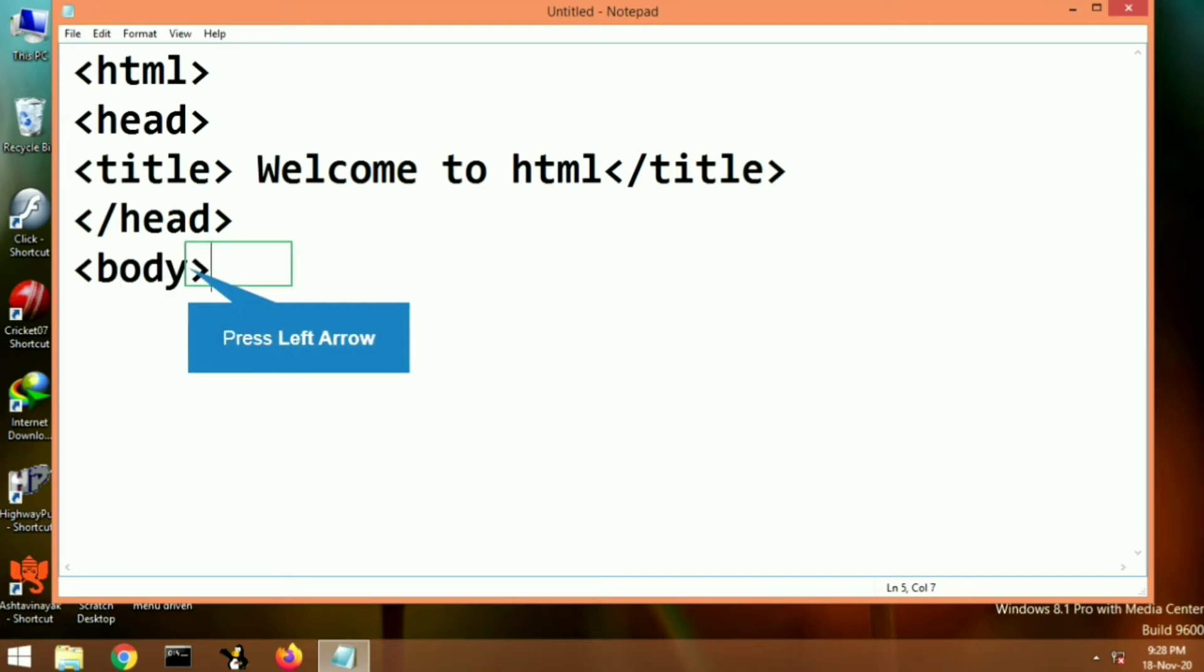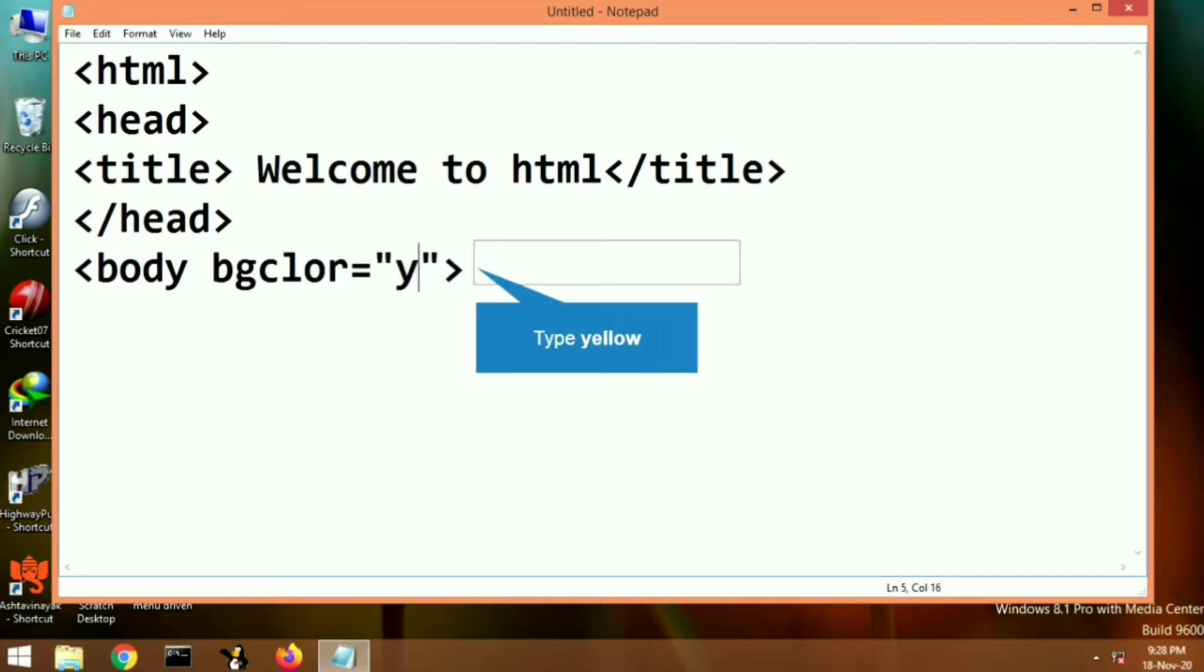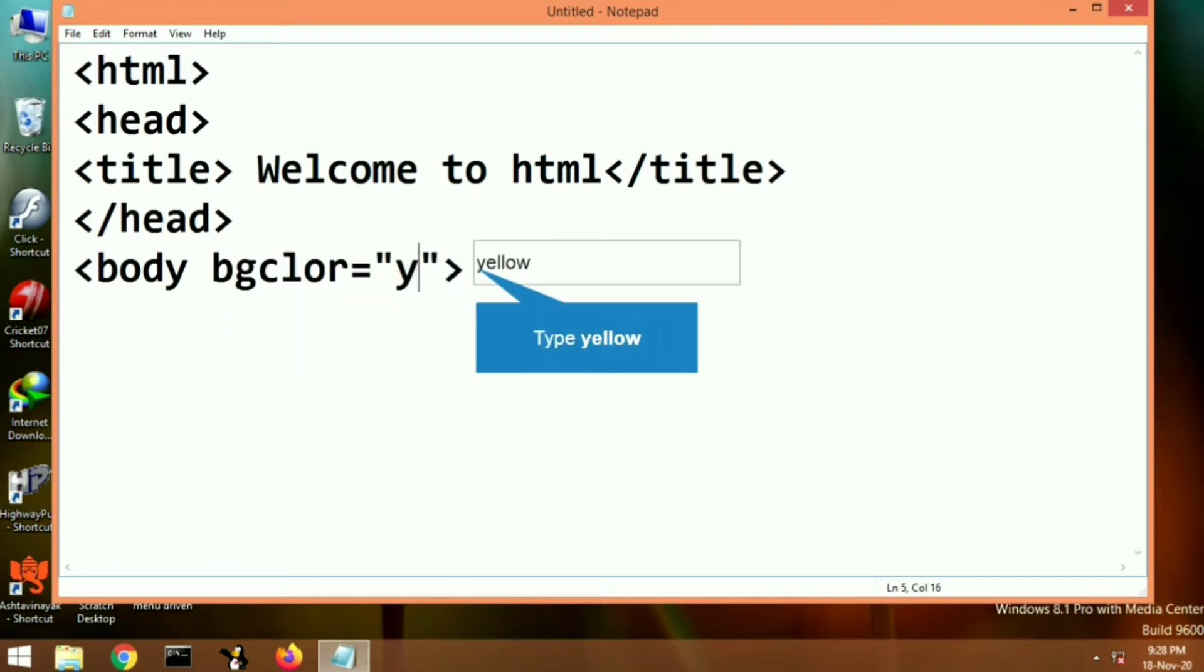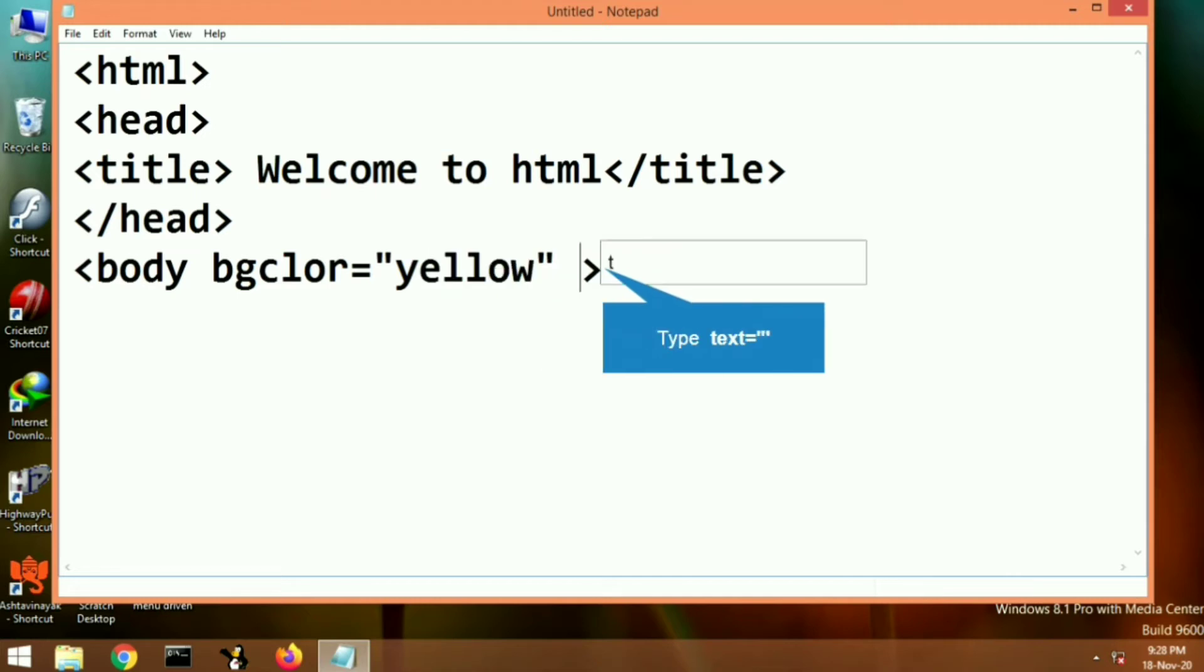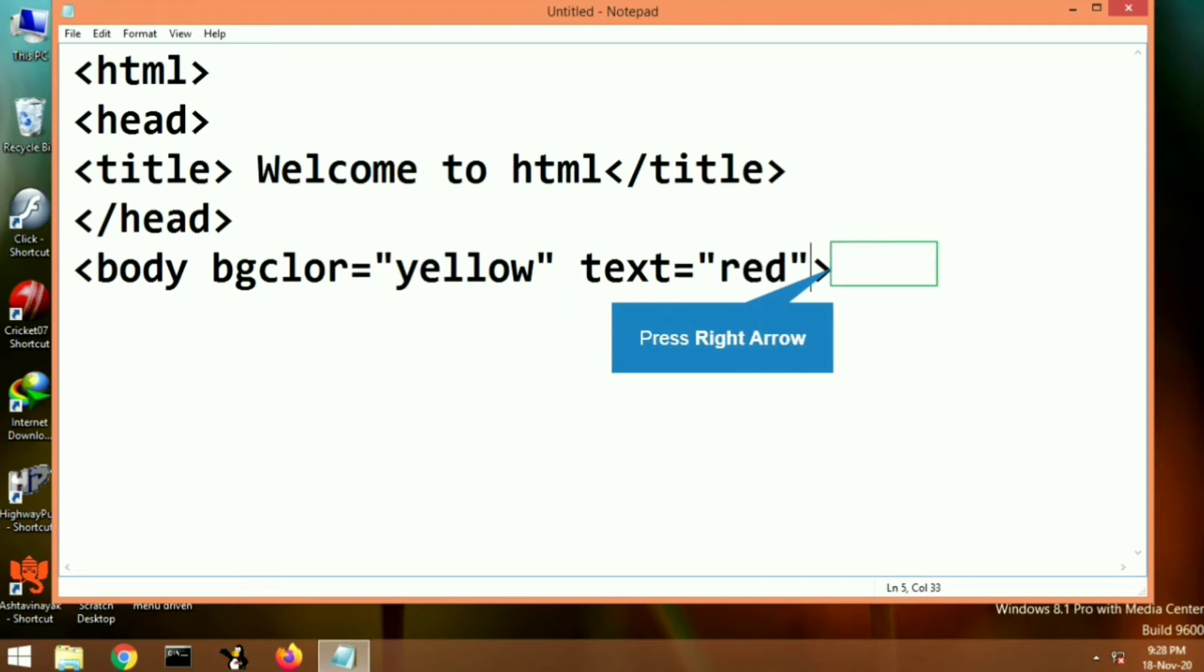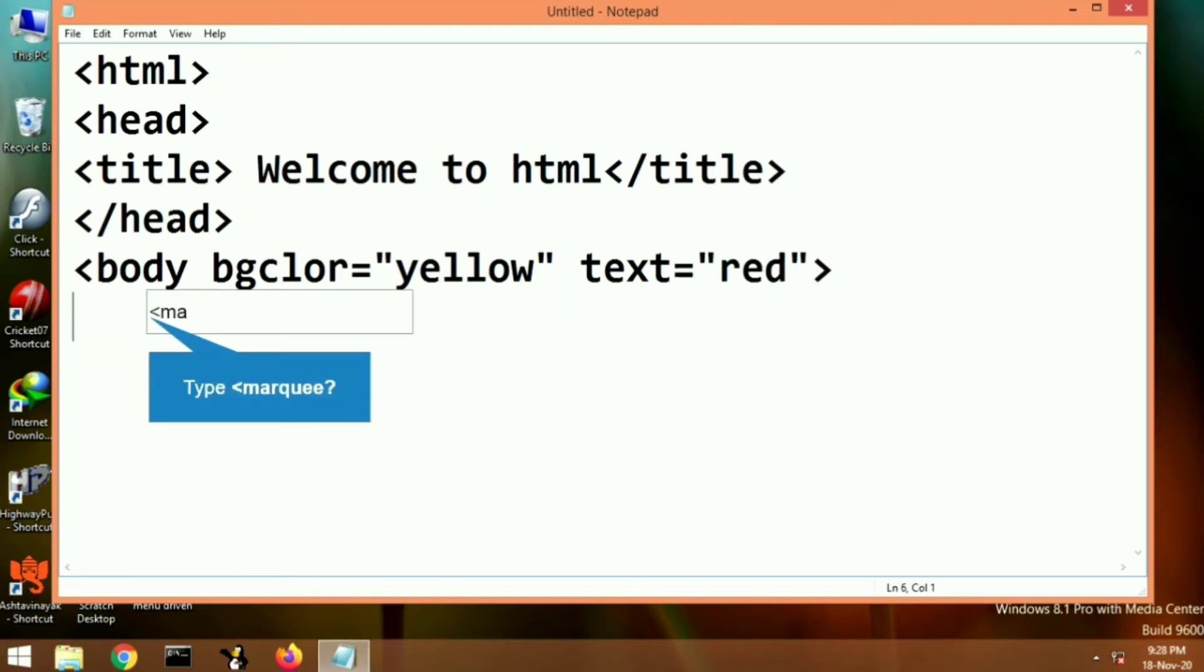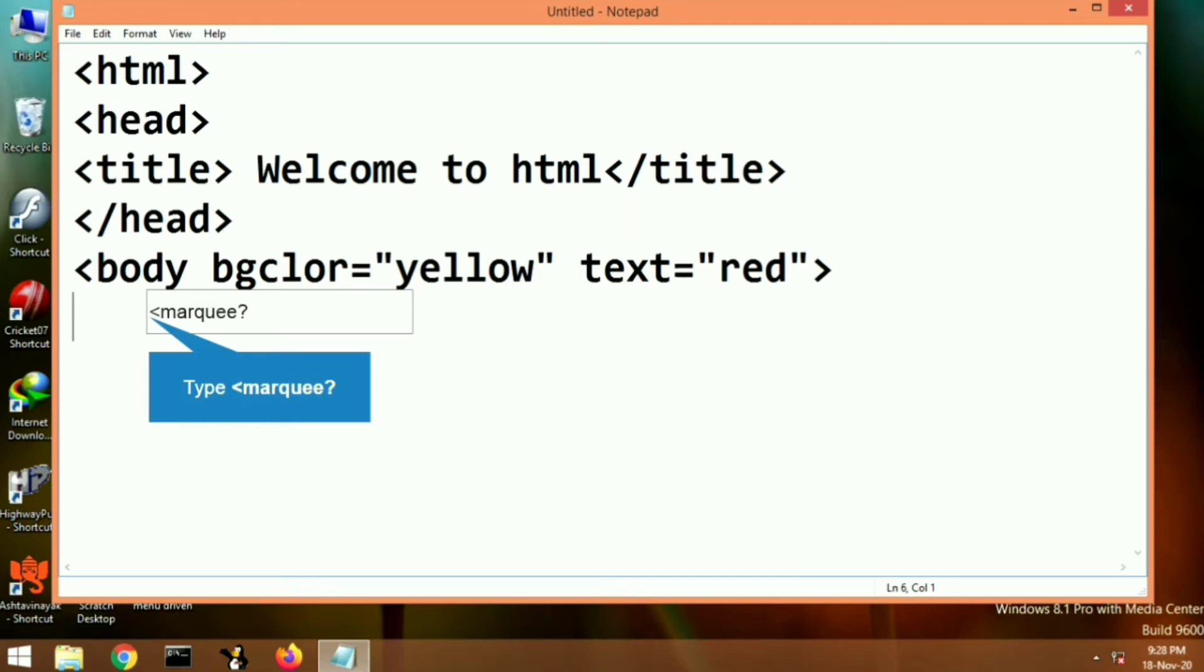In the body tag, let's put the attribute bgcolor to set a background color, bgcolor equals yellow. Here I have made a mistake—the spelling of color is wrong. It should be B-G-C-O-L-O-R so it will display the proper color.